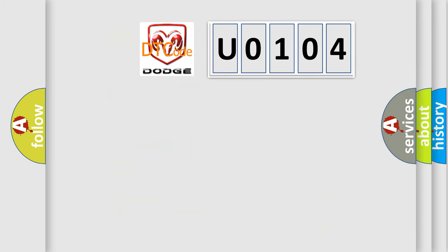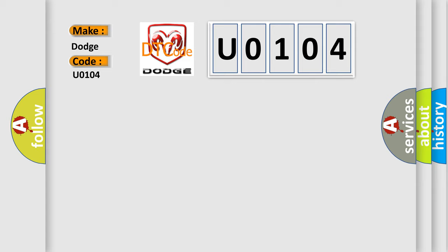So, what does the diagnostic trouble code U0104 interpret specifically for Dodge car manufacturers? The basic definition is: CDMA modem fail.